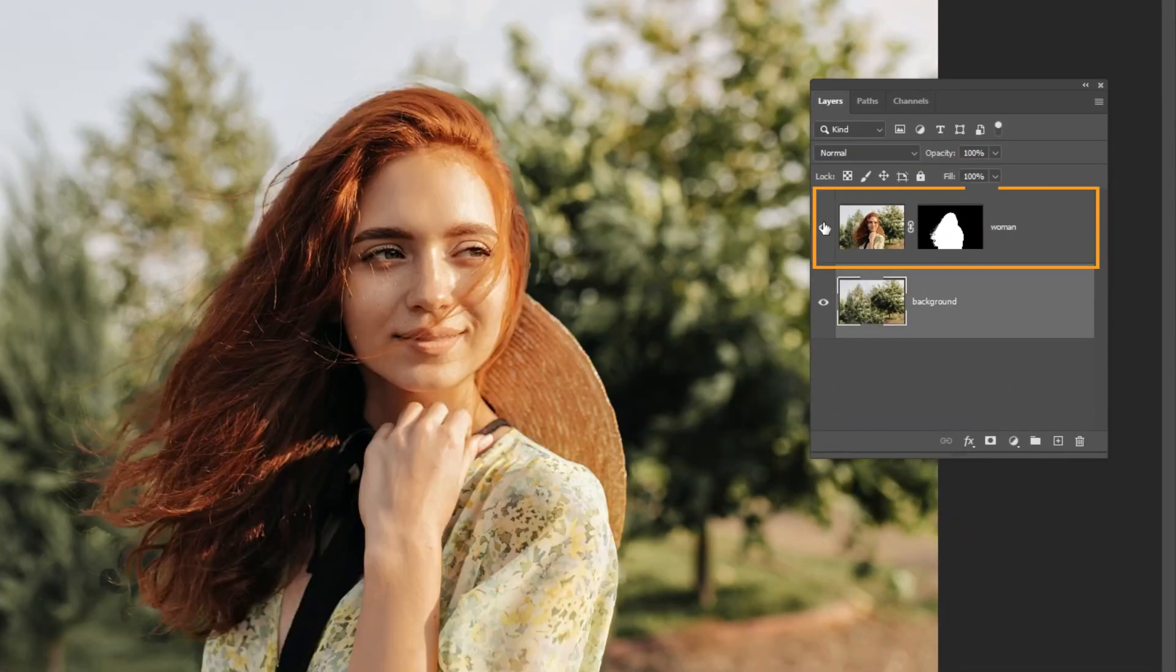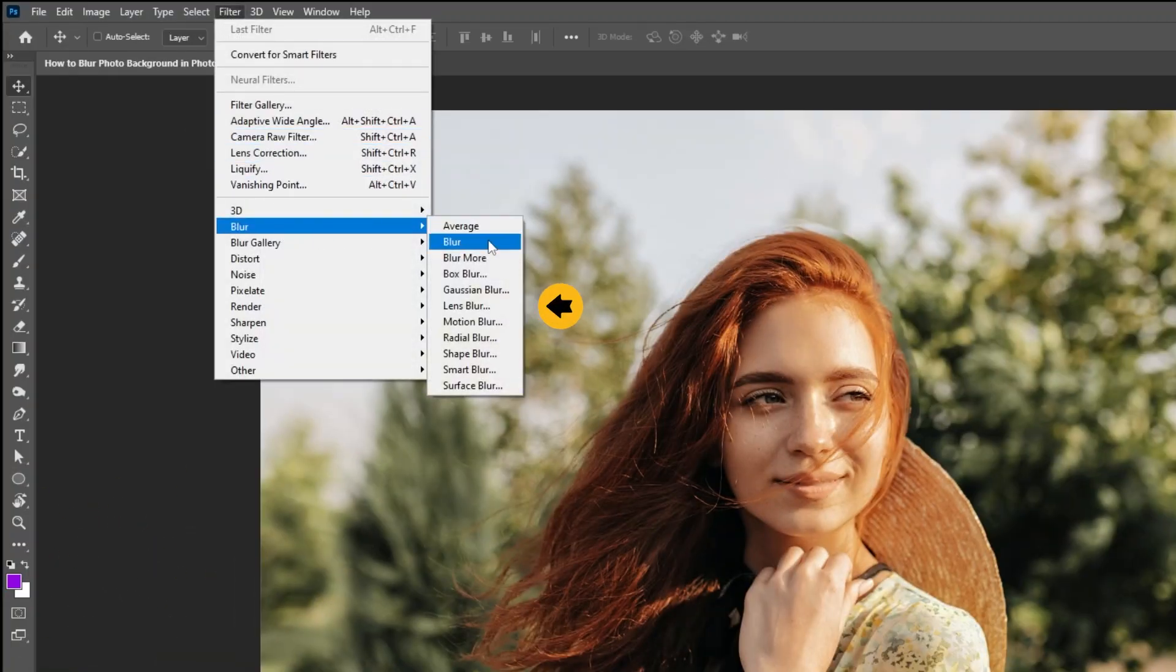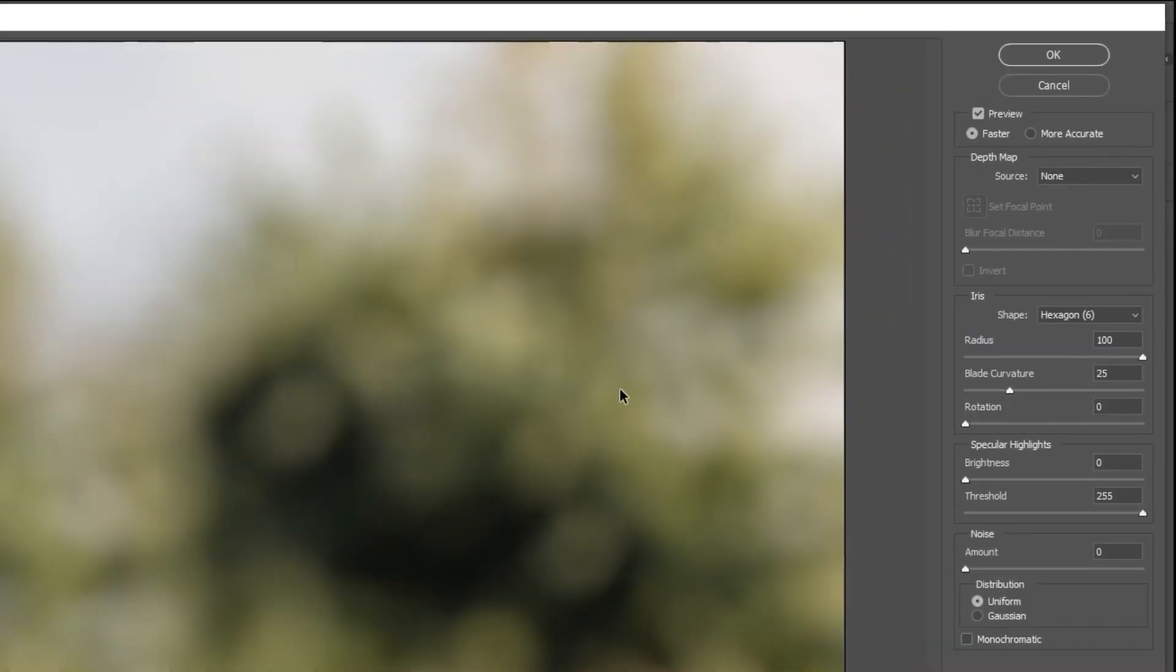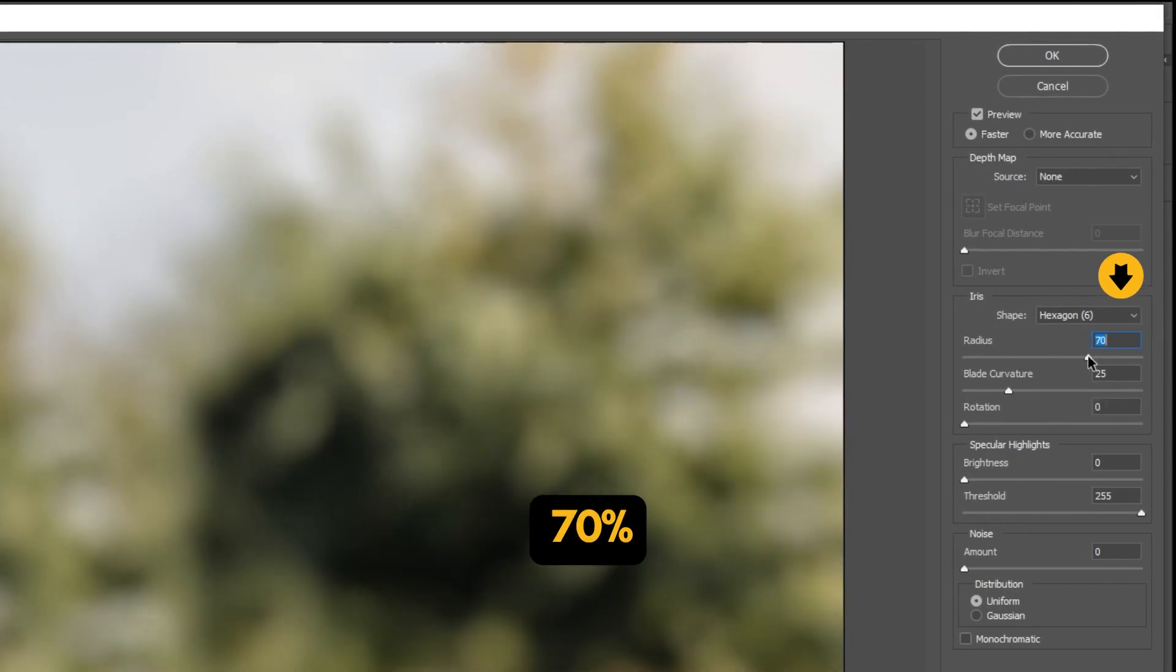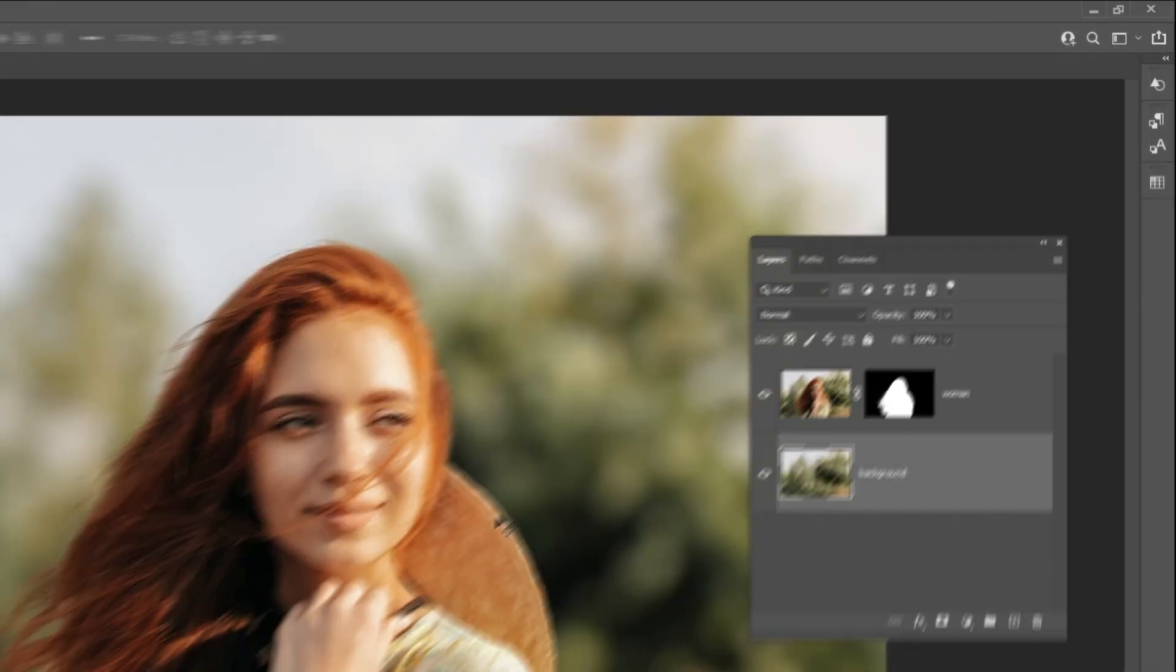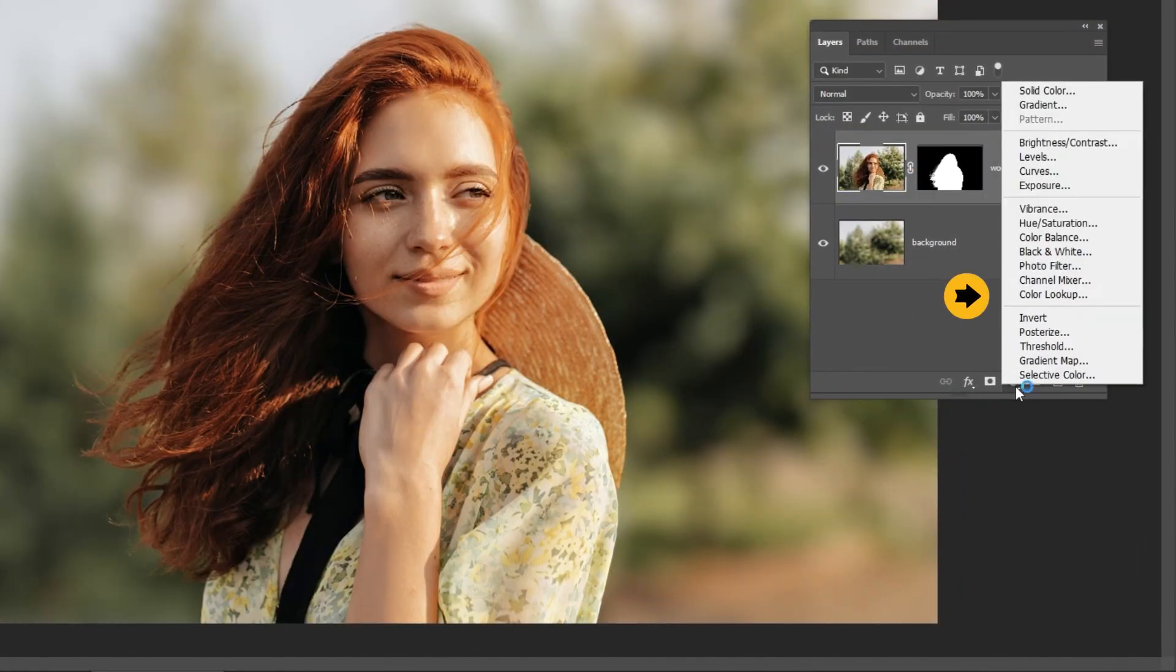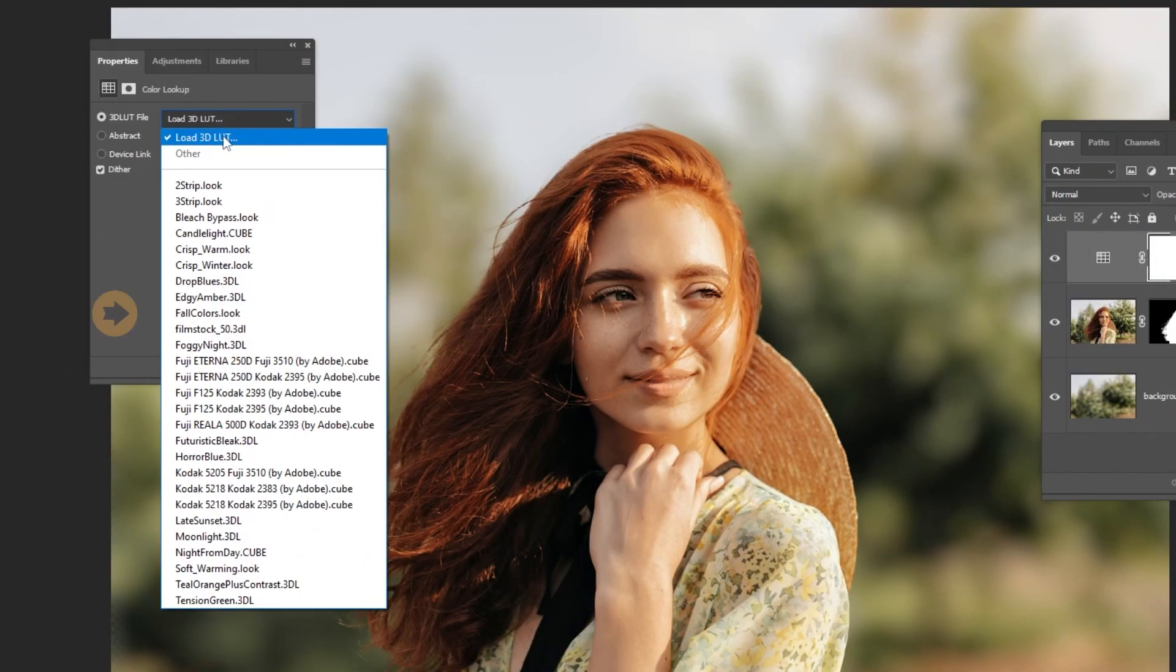Unhide this layer. Go to filter, blur, choose lens blur. Set the radius to around 70%. When you finish press OK. Go to adjustment layer and choose color lookup. Choose Fall colors look.